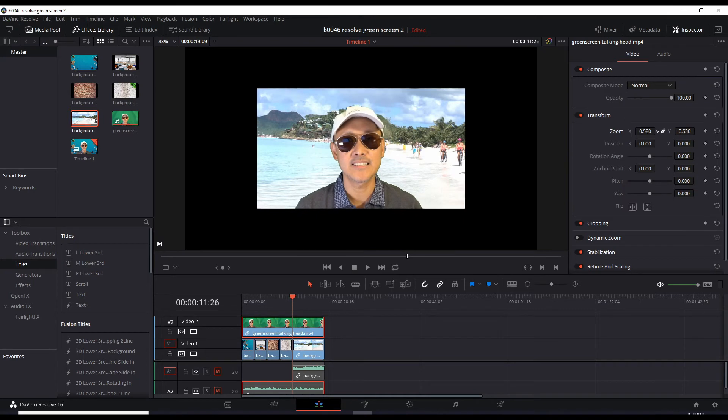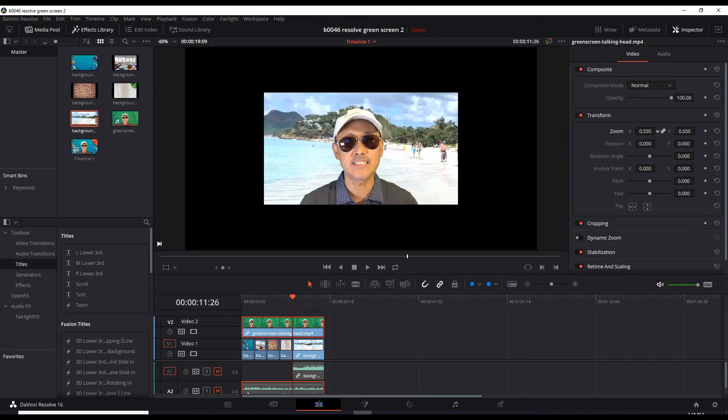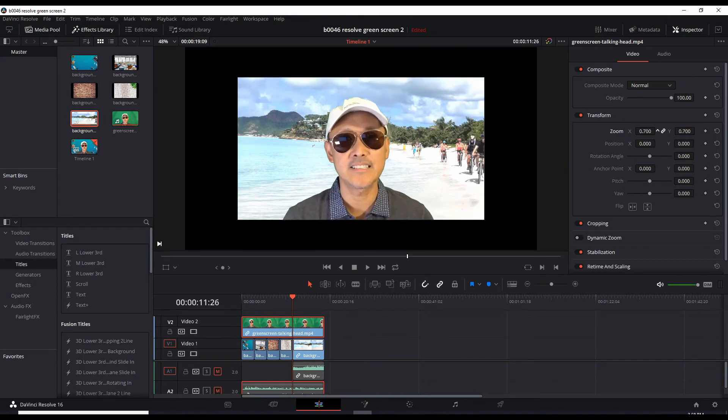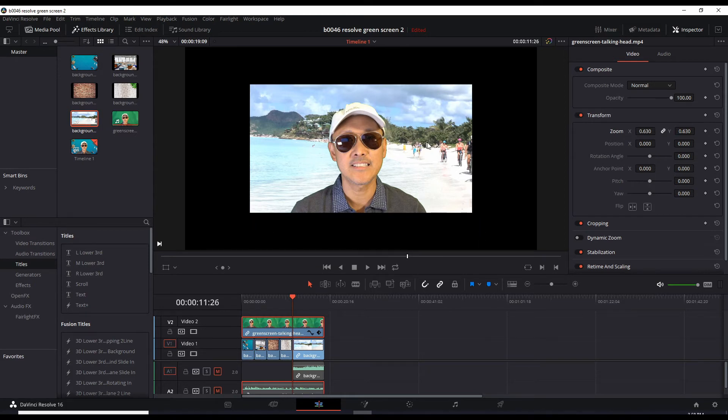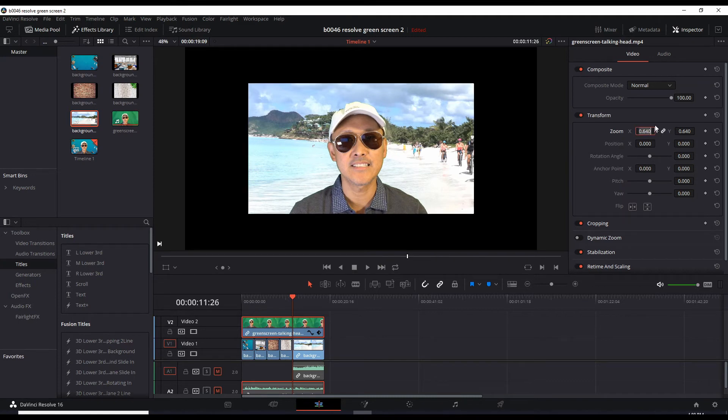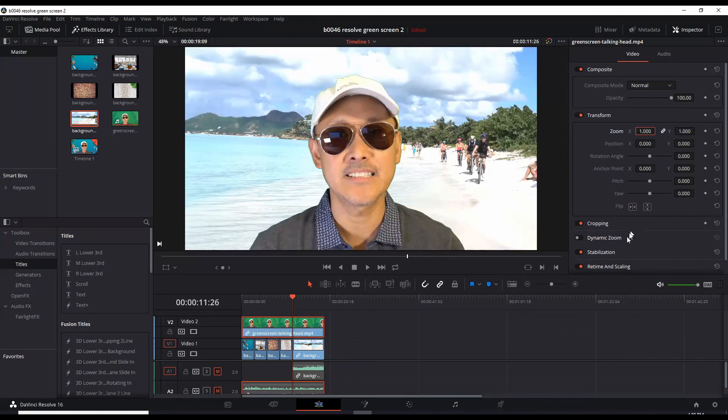But now it's making the whole frame smaller. The background is not shrinking, but the visible area has shrunk. So we need to take another step to avoid this problem. Let's set the zoom back to one, enter.